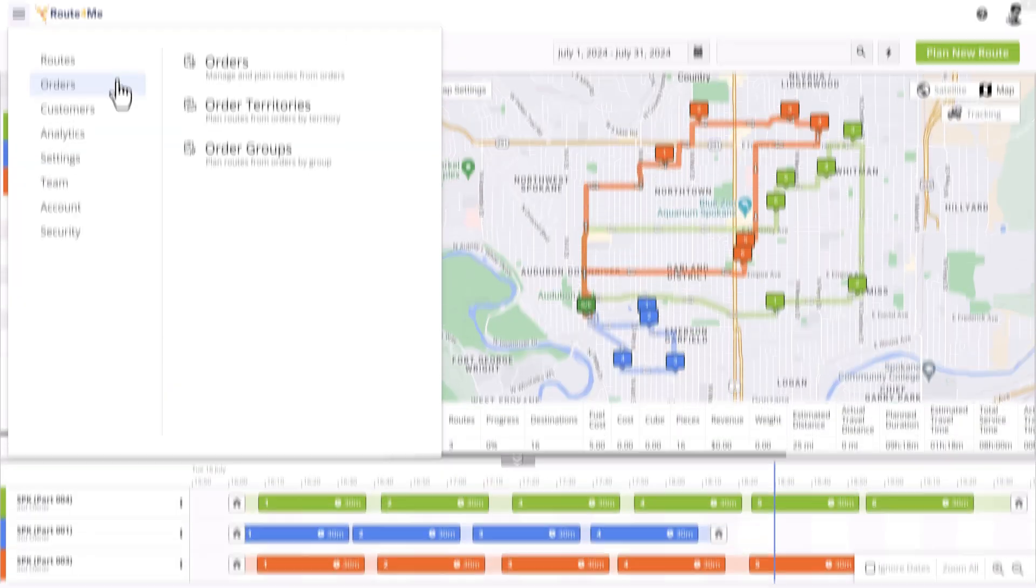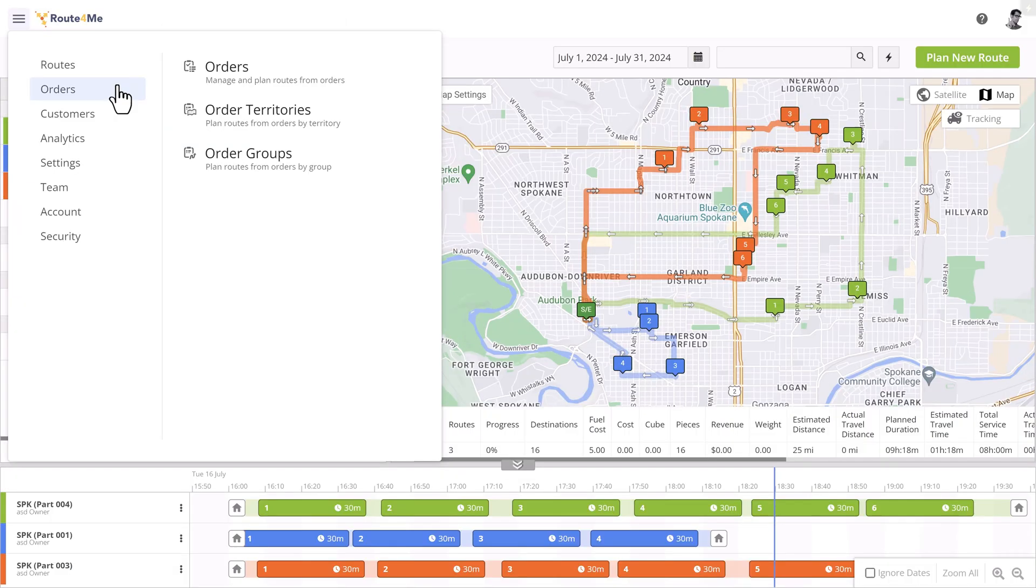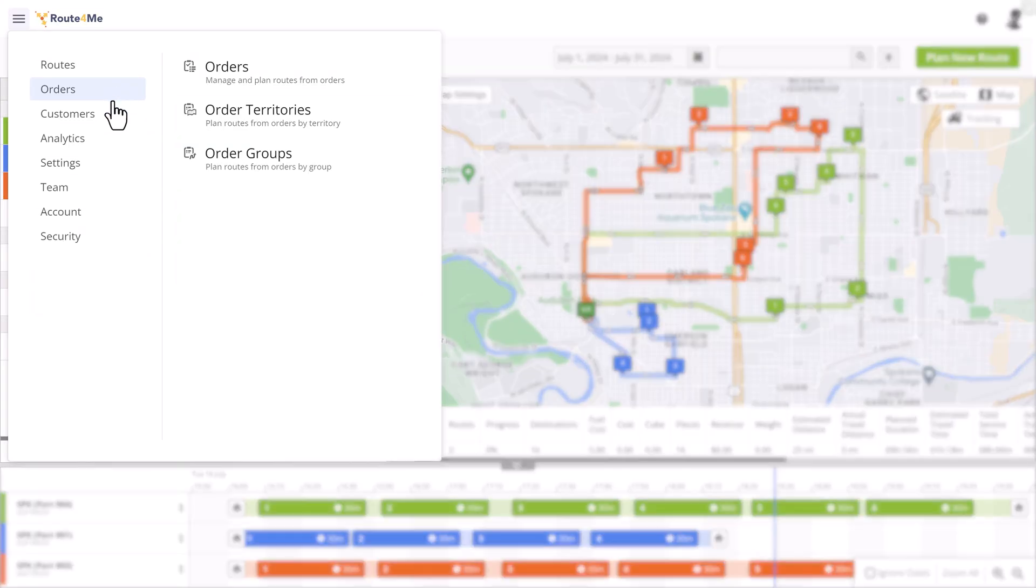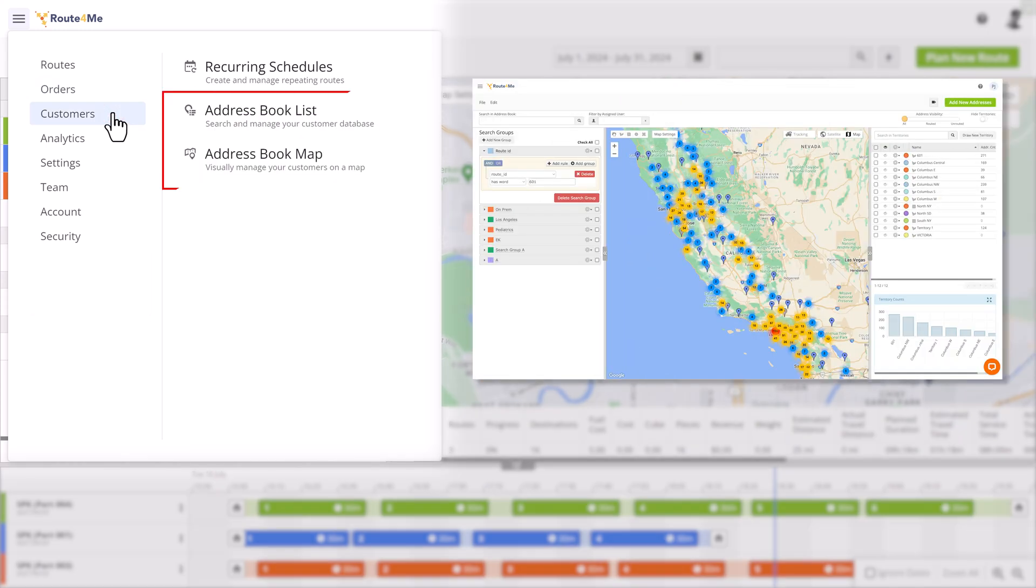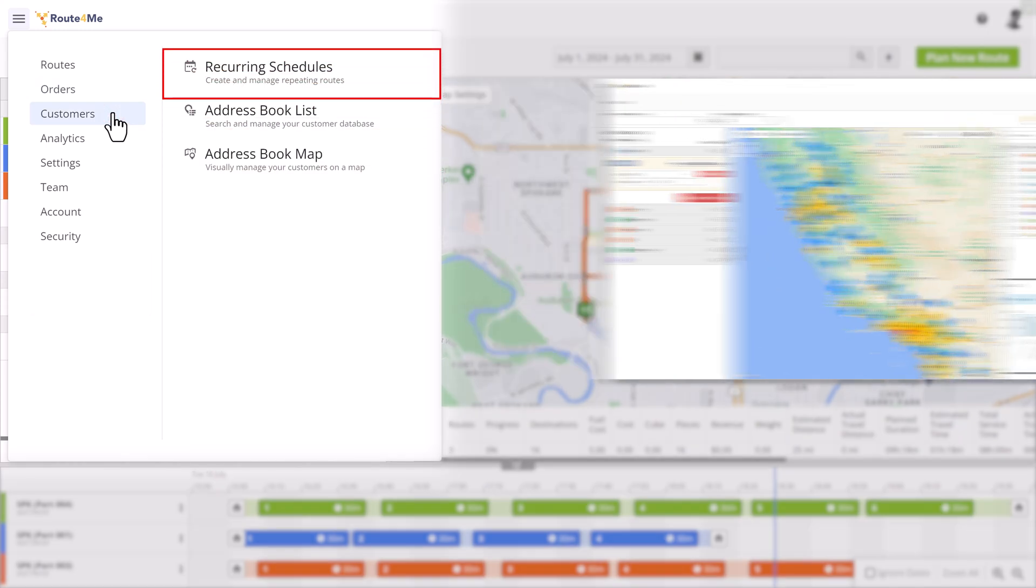If you use Territory Routing and haven't seen the address book on the list, don't worry. The address book list and map are now available in the new Customers section, which also includes recurring schedules that allow you to plan routes days or weeks in advance.